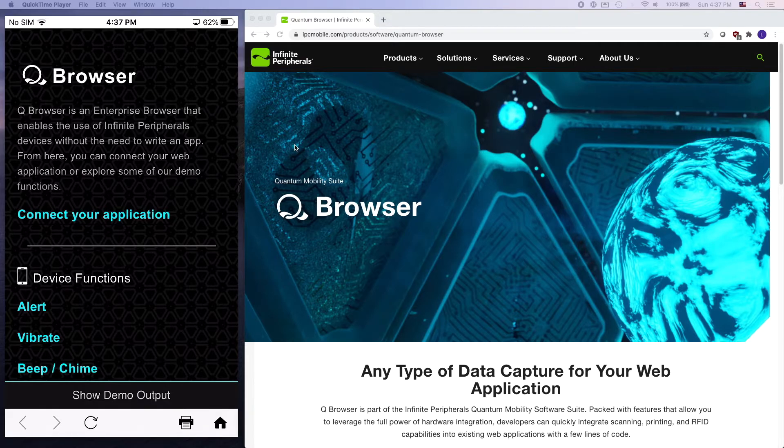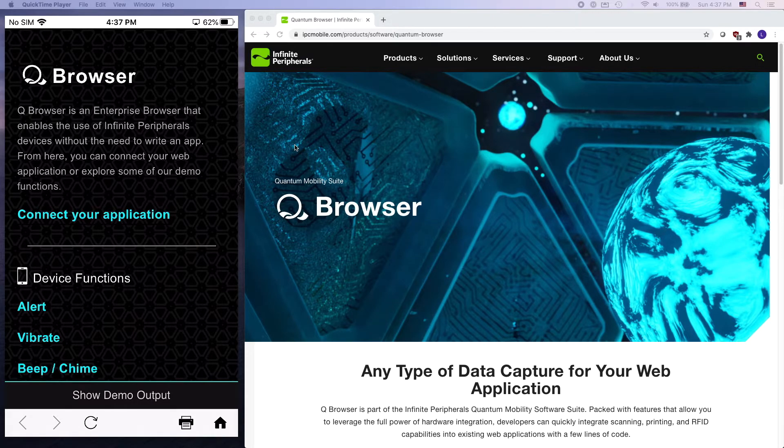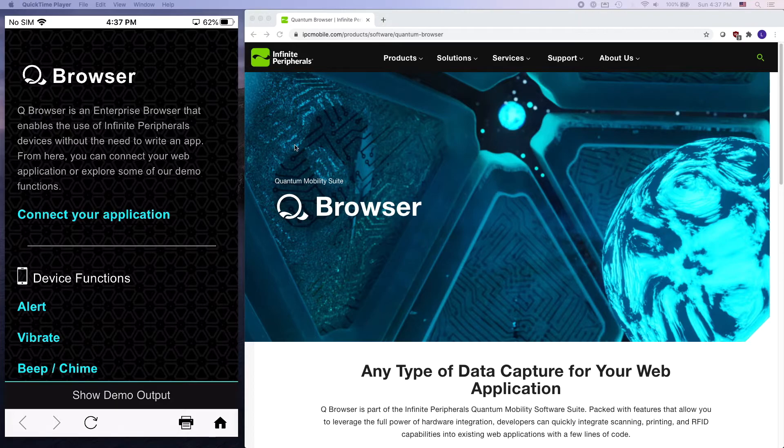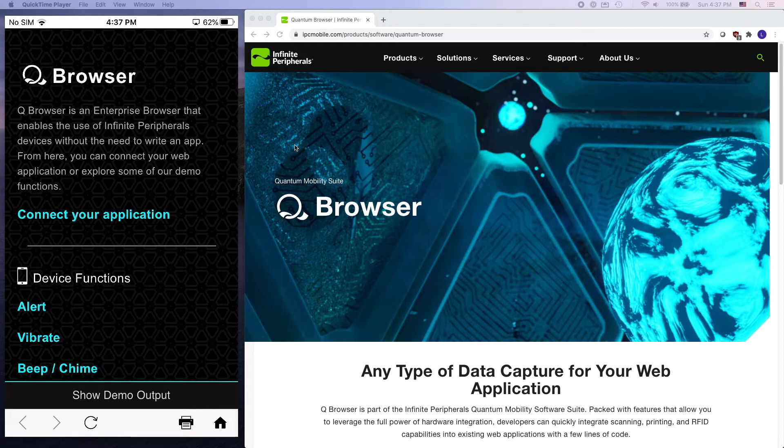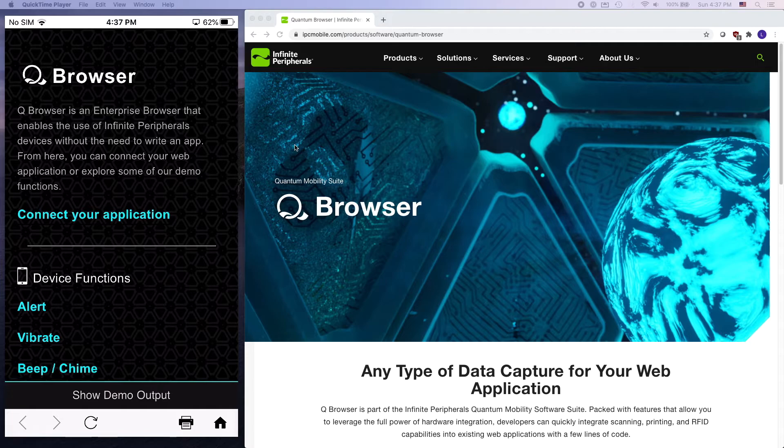So in this video series I'm going to go over the steps to get your web application integrated with Quantum Browser. We'll start with connecting your web app to the Quantum Browser application itself, and then we're going to go over some of the more common use cases of our hardware, things like barcode scanning, mag stripe reading, printing, that sort of thing.